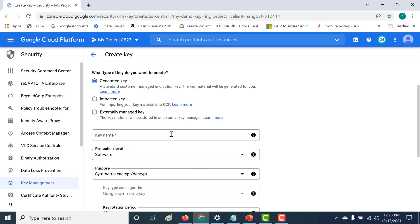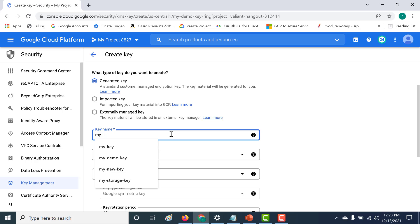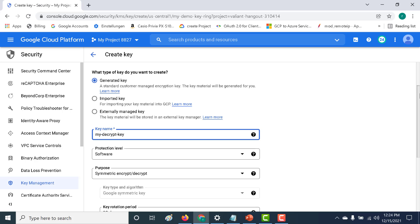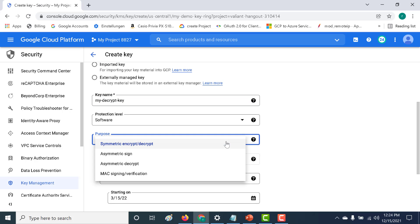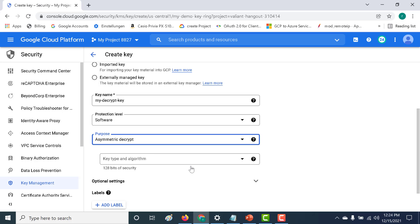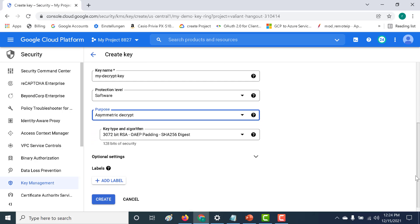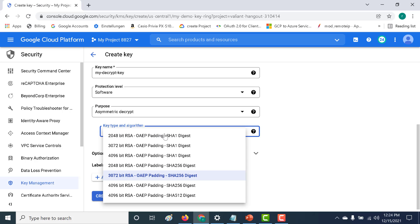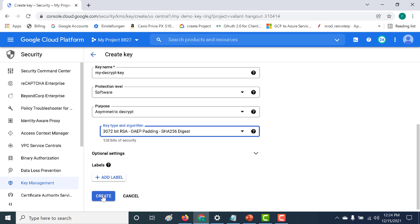The first thing we'll do is give a name for this key. For this example I'll be choosing 'software' as the protection level. In our previous chapter we had chosen symmetric, so in this chapter we'll choose 'asymmetric decrypt'. By default it selects a particular key type and algorithm, so let's leave those at the default and click 'Create'.